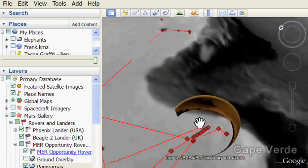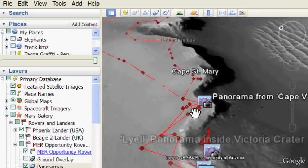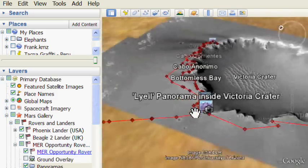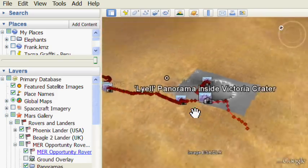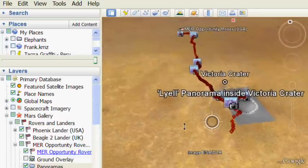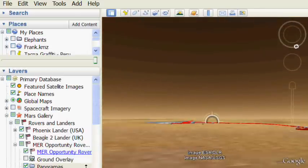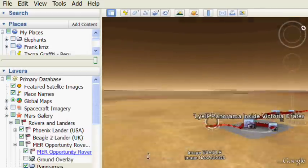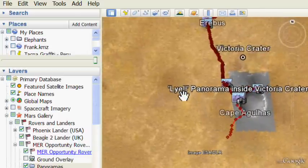So you definitely want to check this feature out with Google Earth. It's really fantastic. It's part of the new Google Earth 5.0. Just load up Mars. Thanks for listening.